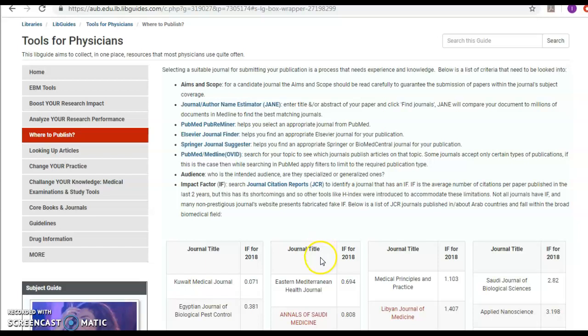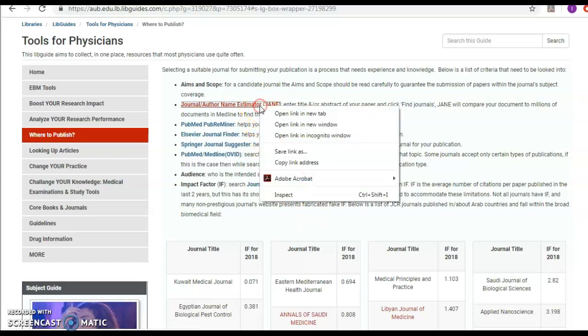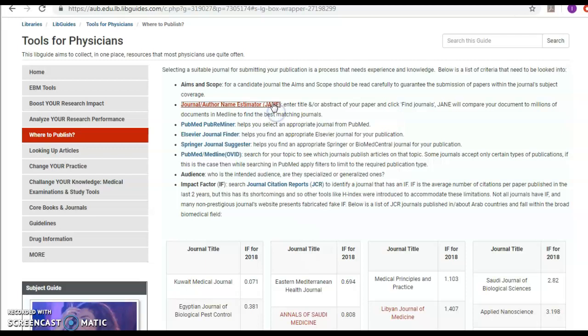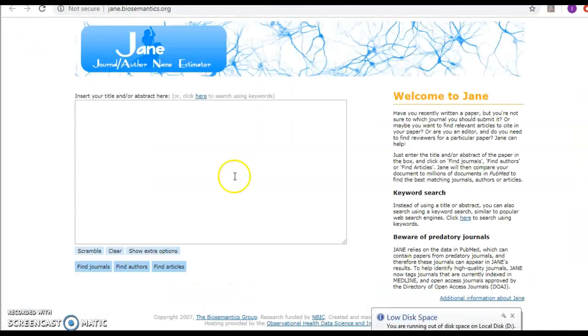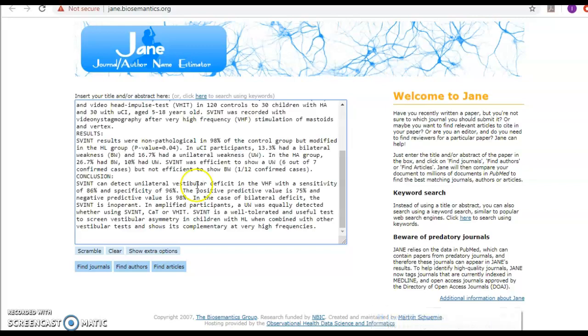We should first of all look at the aim and scope for the candidate journal. Then we should visit Jane journal author name estimate database which would provide us with some appropriate journals to publish in.